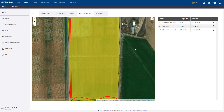If using Auto Sync with Trimble Precision IQ displays, these updated guidance lines will automatically transfer, or you can write them out to a display via USB of your choice.